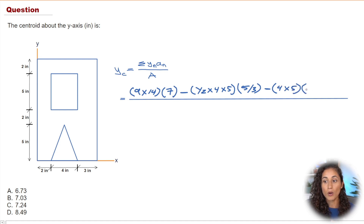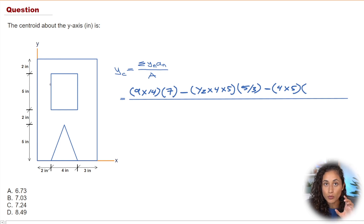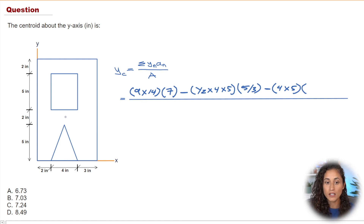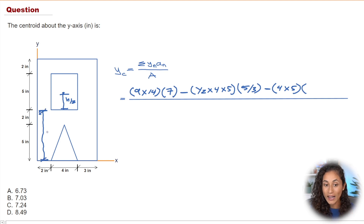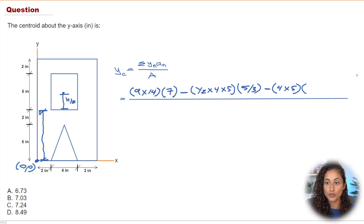We multiply by y-n, but we have to be careful here because this rectangle is not at the origin. We need to reference it back to the origin since we're finding the centroid of the whole shape. The centroid of this rectangle is half of its height, which is h over 2 — but we also add the offset distance. So we do 5 plus 2, giving 7, plus 5 over 2 which is 2.5, so 7 plus 2.5.